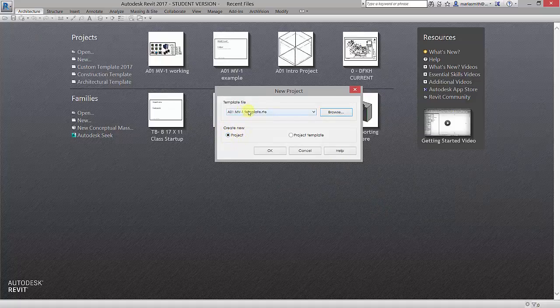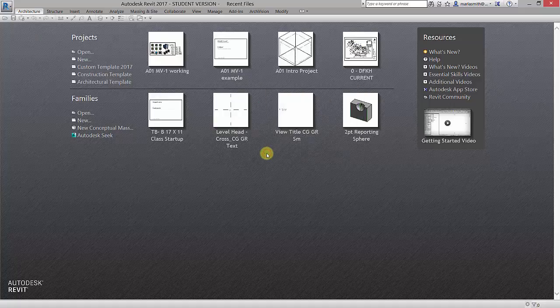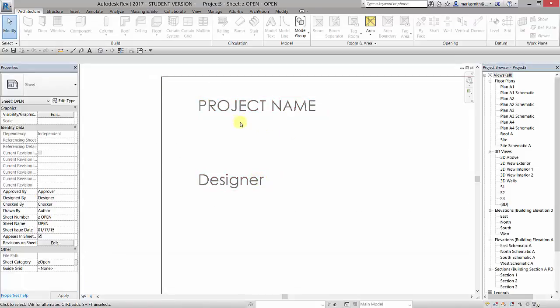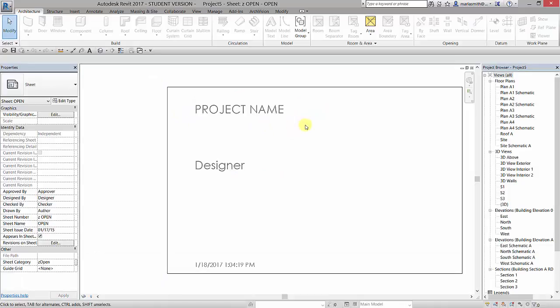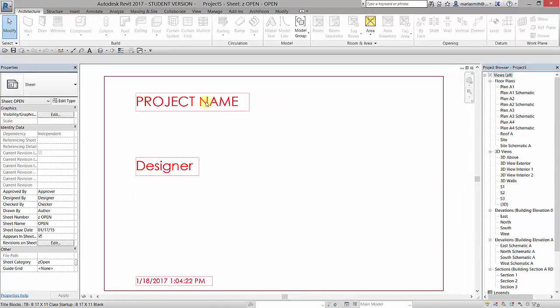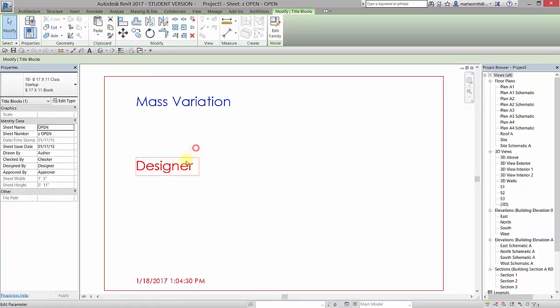This template will always be available as a blank file and you will be able to start projects using it. I'm going to click OK and it's going to open up that blank file to a splash screen. You can double click on this project name and change it to Mass Variation and you could put your name in here as designer if you would like.